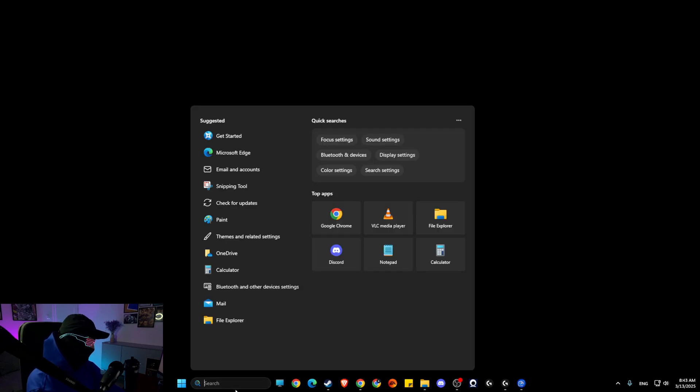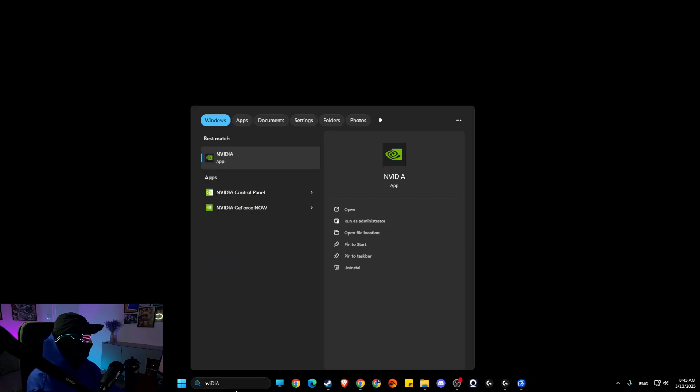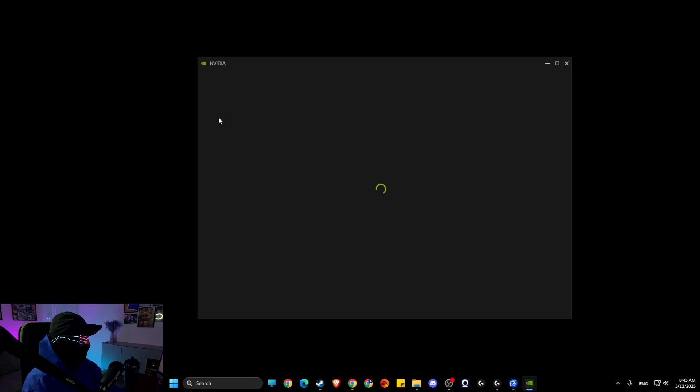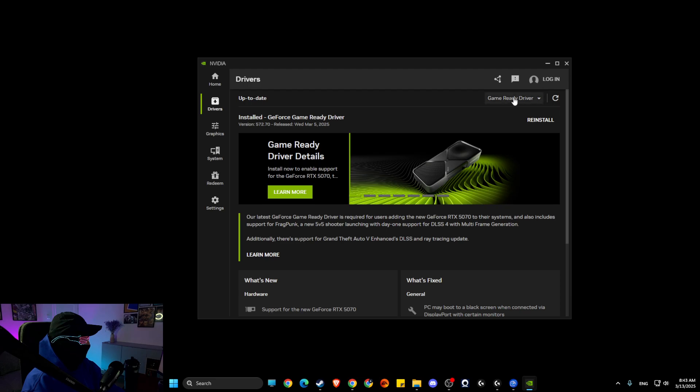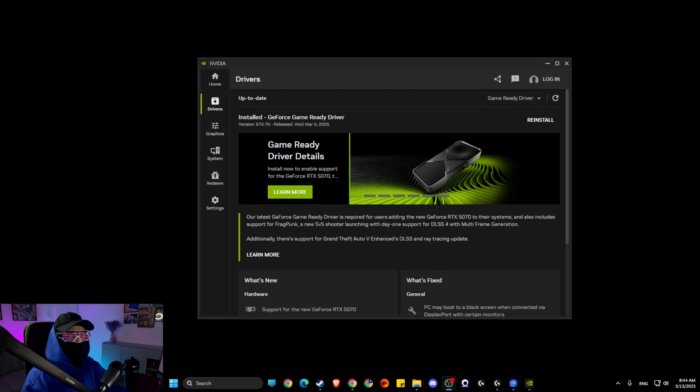your GPU drivers. Depending on what GPU you have, I have NVIDIA so there is an NVIDIA app for me that I can easily go to. As you can see here, drivers, and install latest drivers here. And if